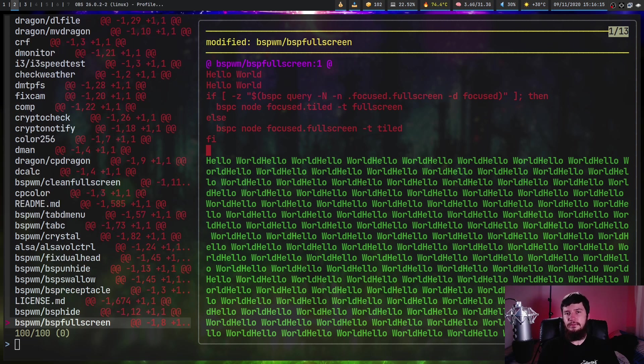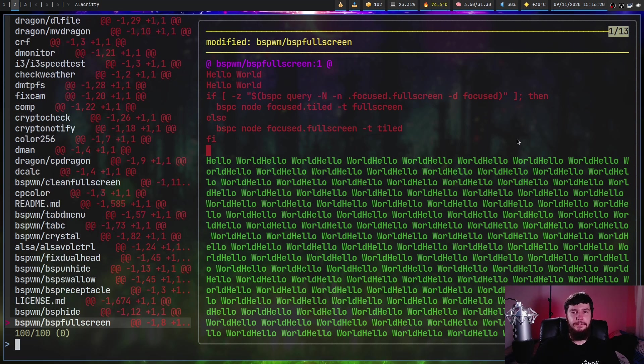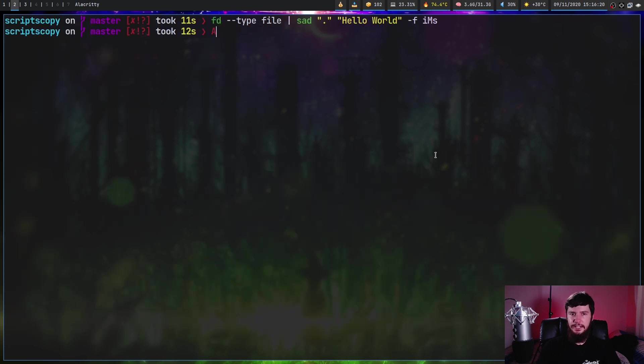Now up until this point, we've been doing regex searches, but we can also do a fixed string search as well. And the way that we do that is by passing in the dash E option.